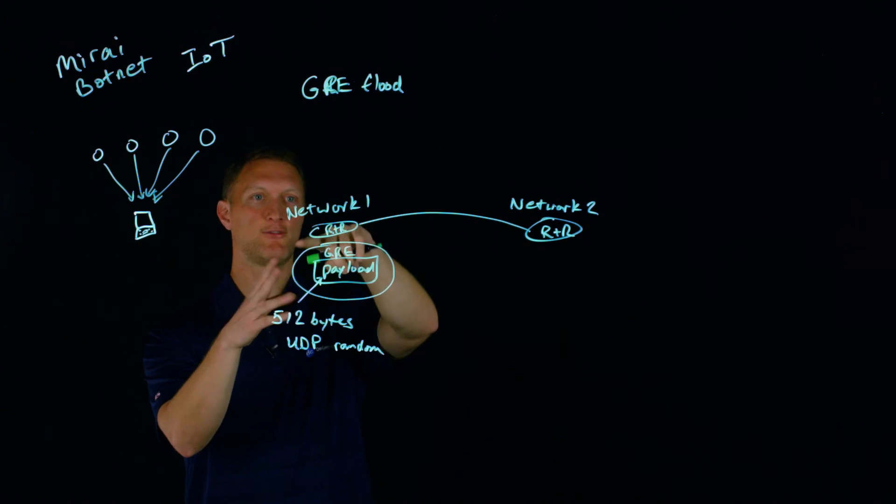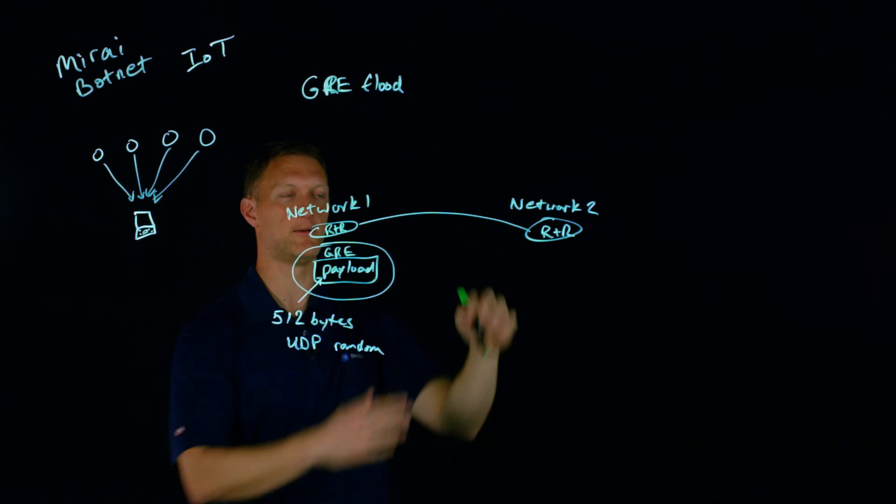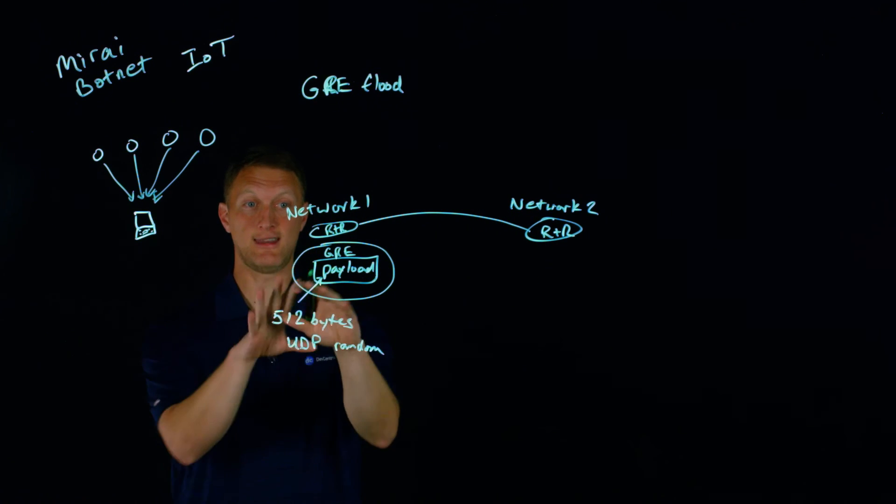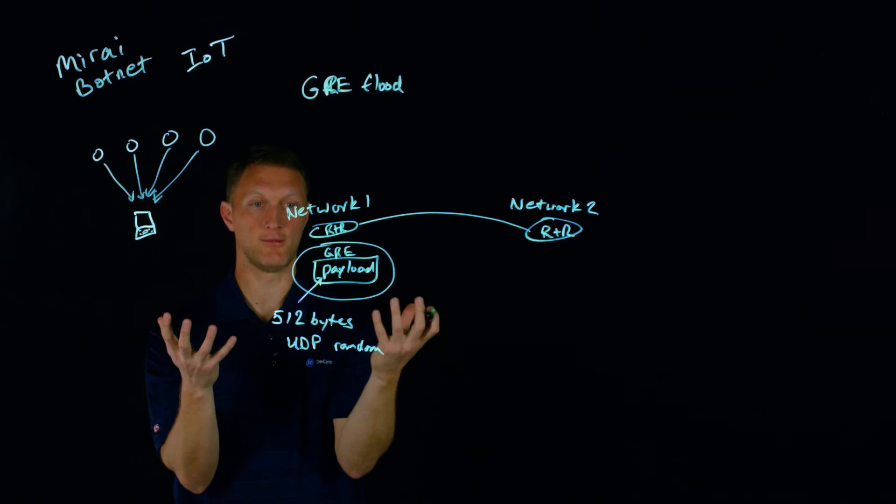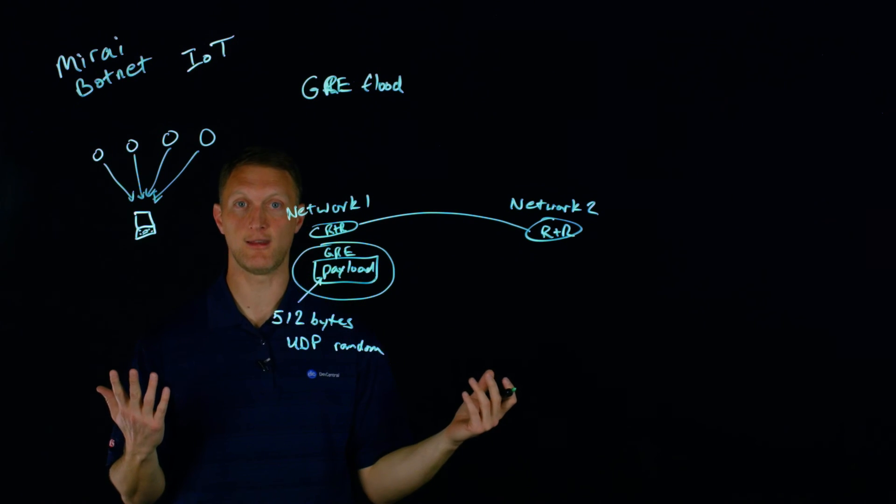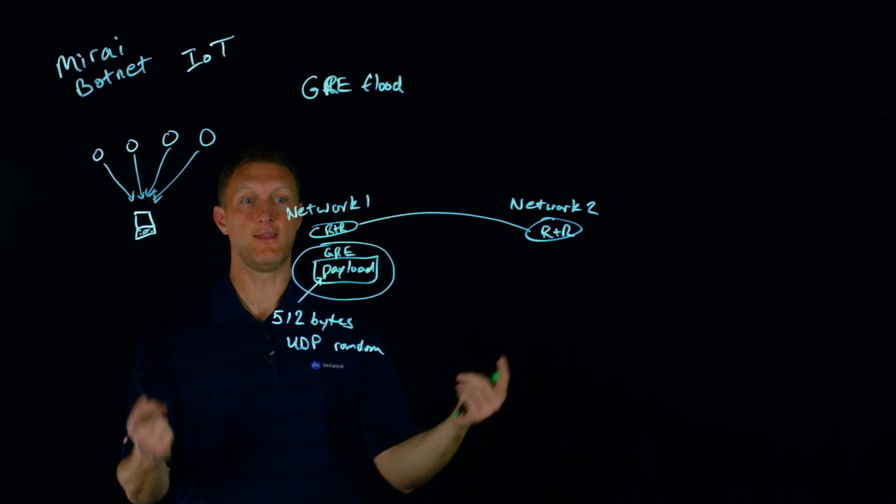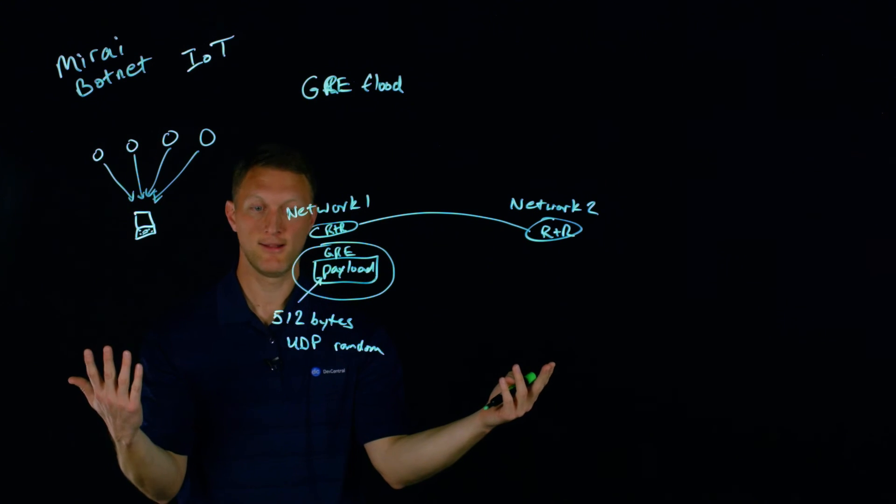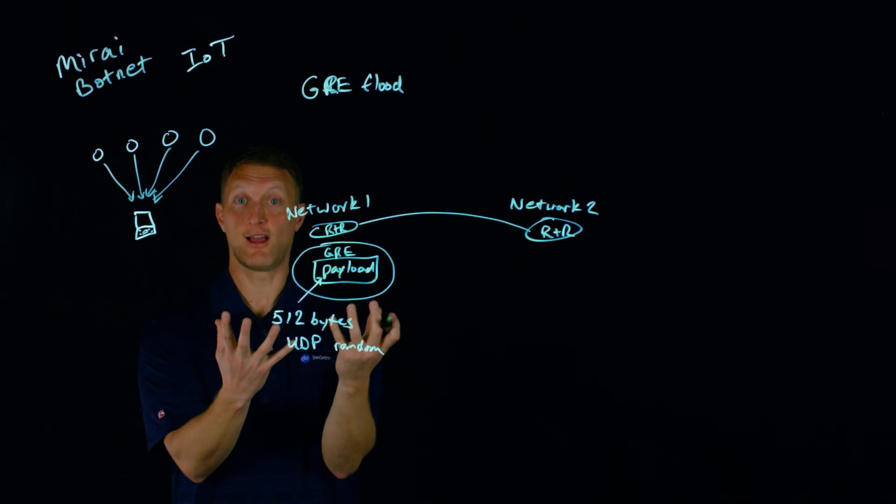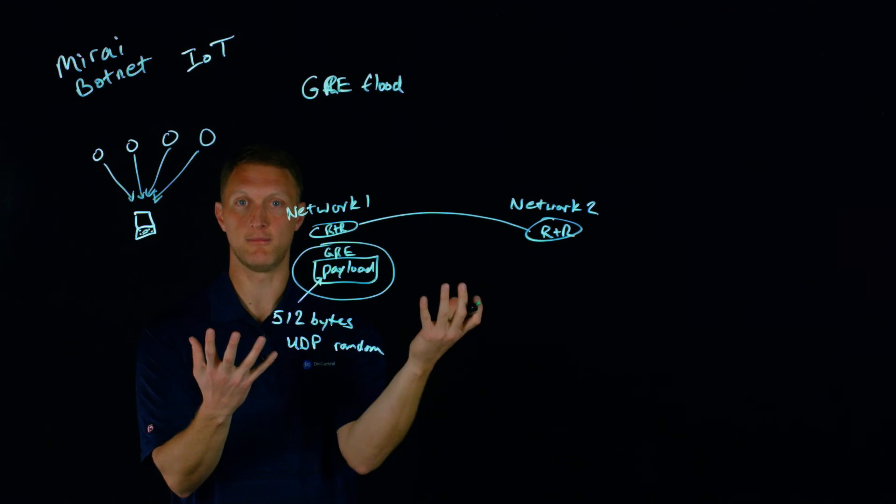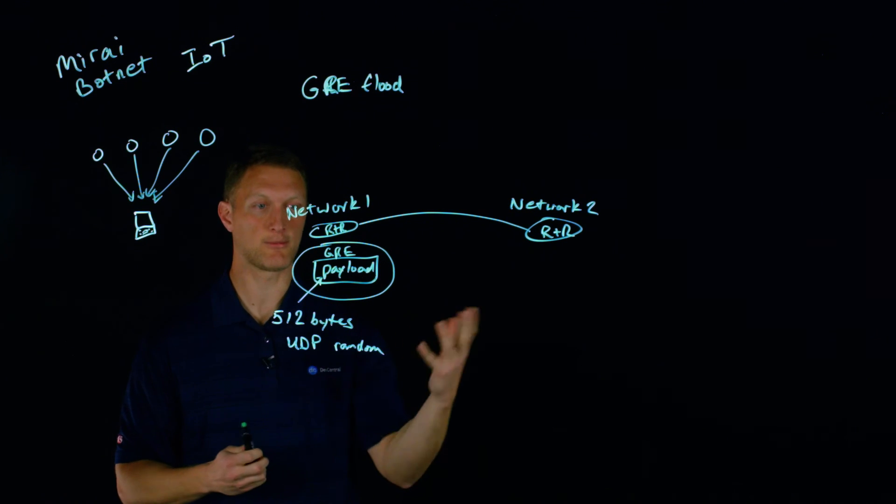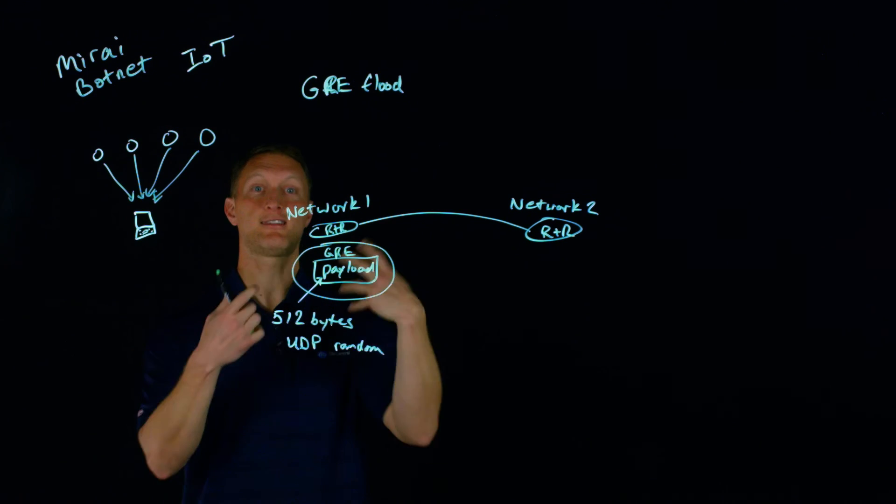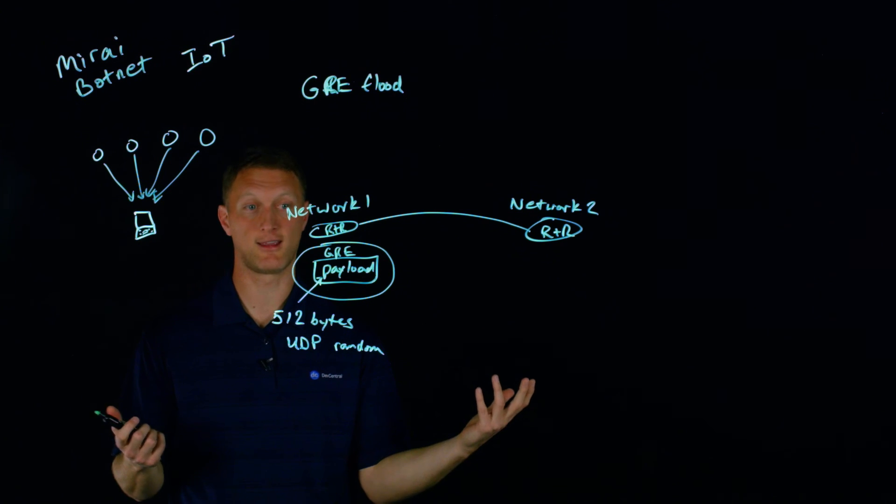Well, if you can imagine, the Mirai botnet with all - we'll call it 300,000 of its bots - are sending GRE encapsulated payload from all these different places and they're flooding one victim. Then this victim is, number one, going to have to de-encapsulate all those GRE packets, which in and of itself may create a computational problem. And then once it deals with the payload, it's going to just be random UDP data - chunks of it, more data than it would typically maybe find in a GRE encapsulated packet.